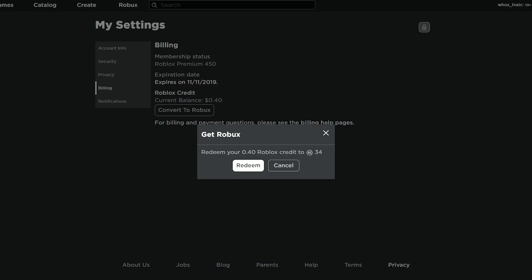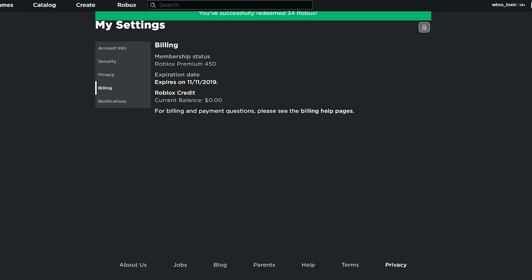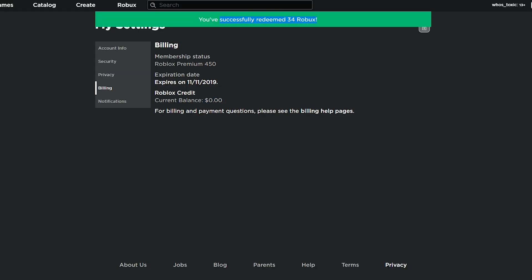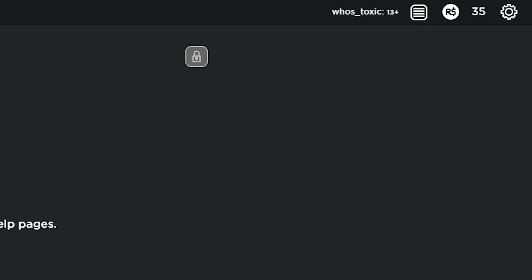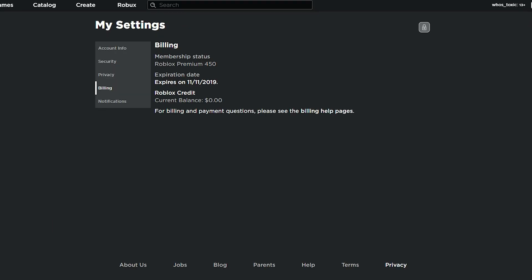So, I guess I'll just redeem it now, and look at that. It changed to $0.00. You've successfully redeemed 34 Robux. You can see in the top right, I have 35 Robux. I'm going to refresh the page.